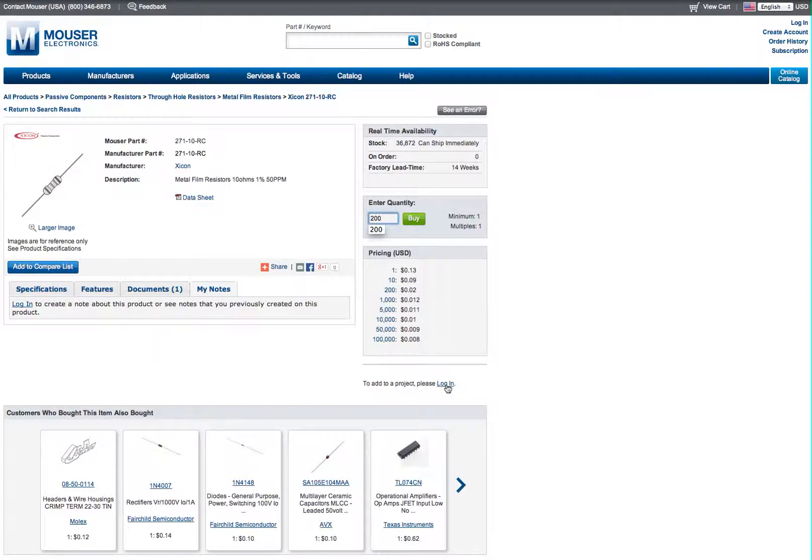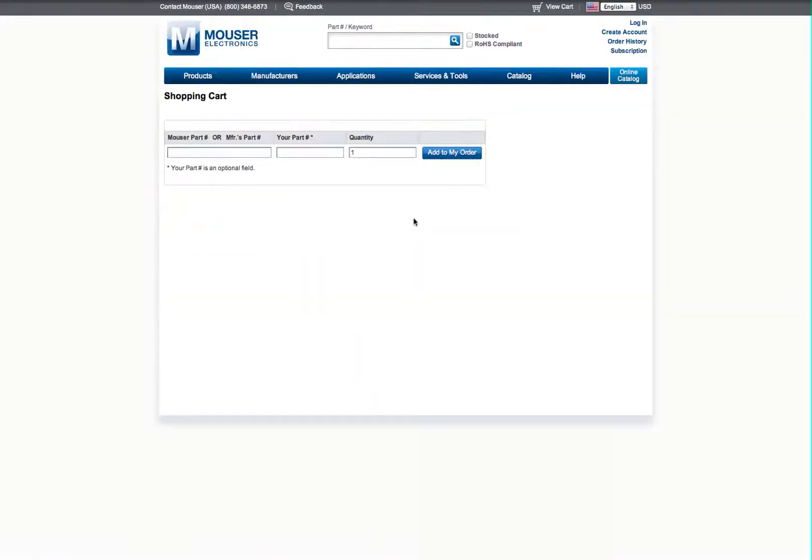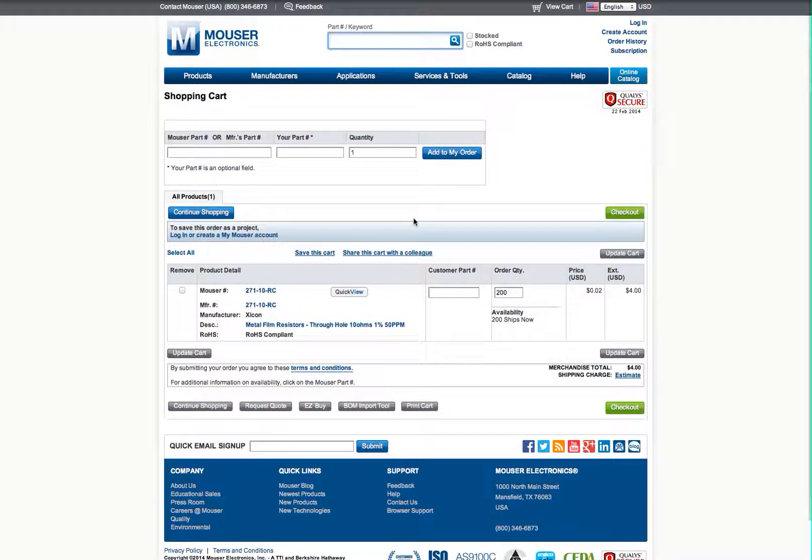The other thing you could do is if you're logged in, you can just add them right to a project. Keep a running tally of your project. I order every two to three weeks. So I'll just keep all my parts in one project document and then order them all at once. I can add them whenever I want. We'll buy them.